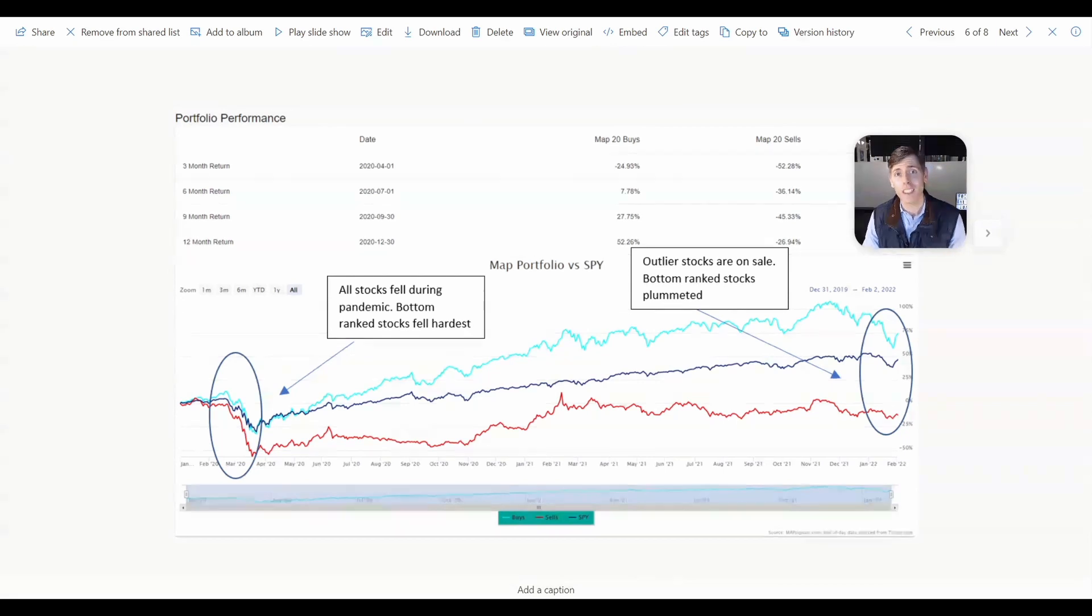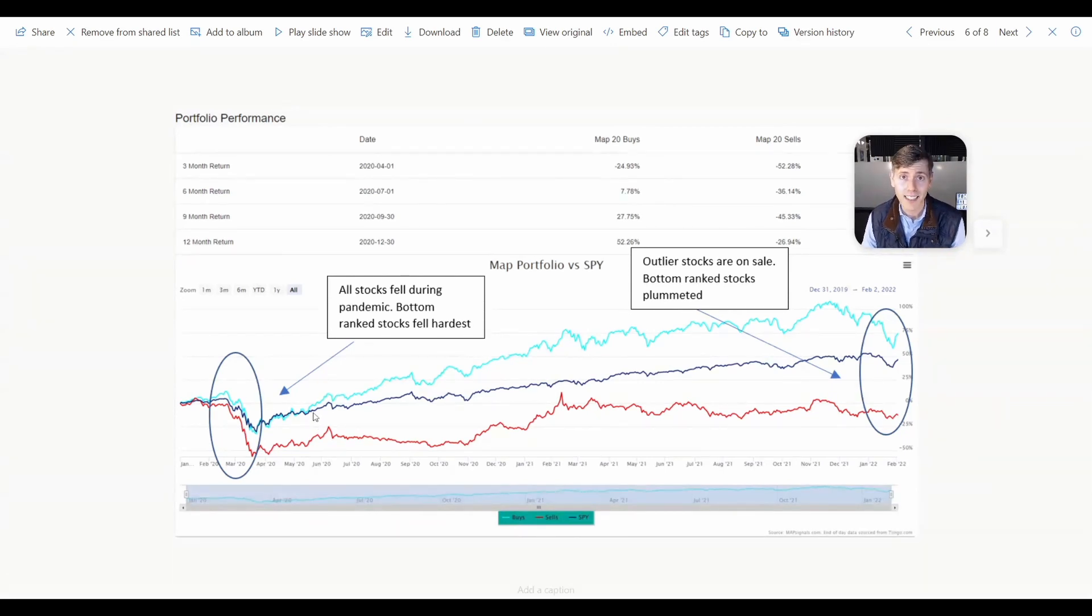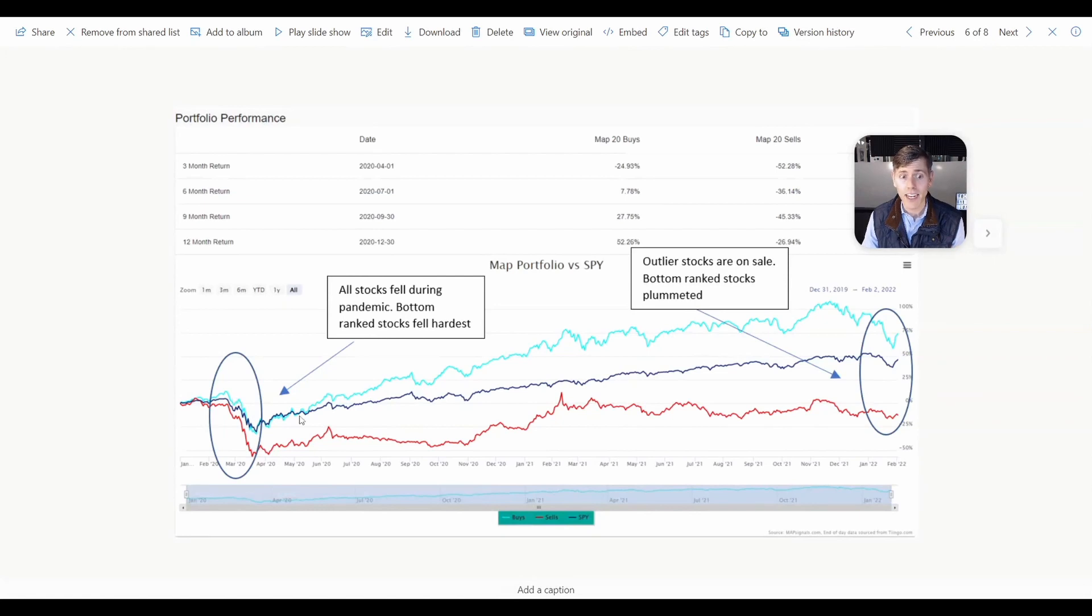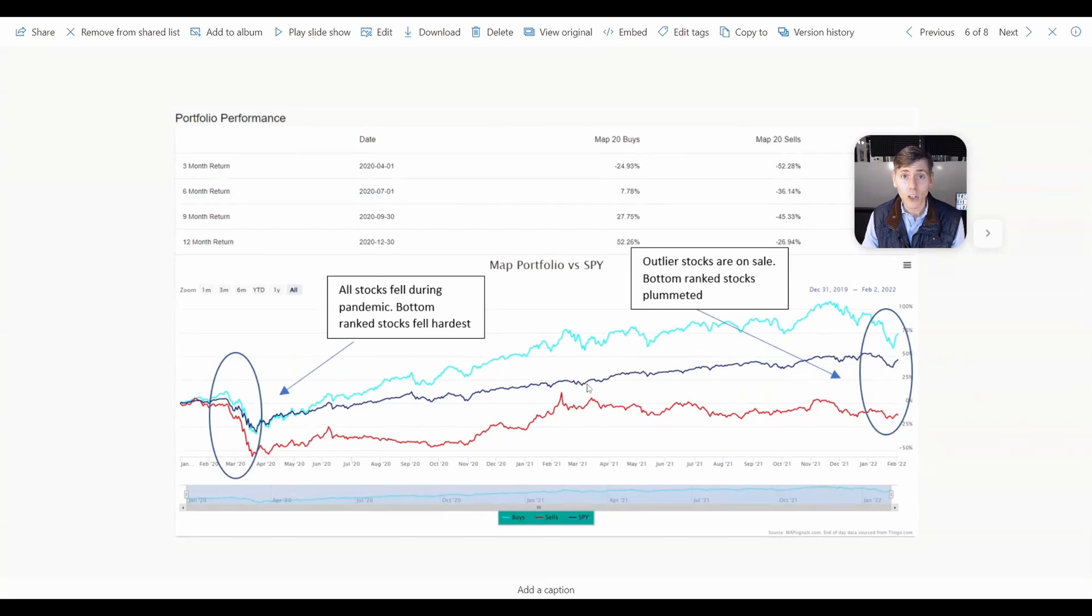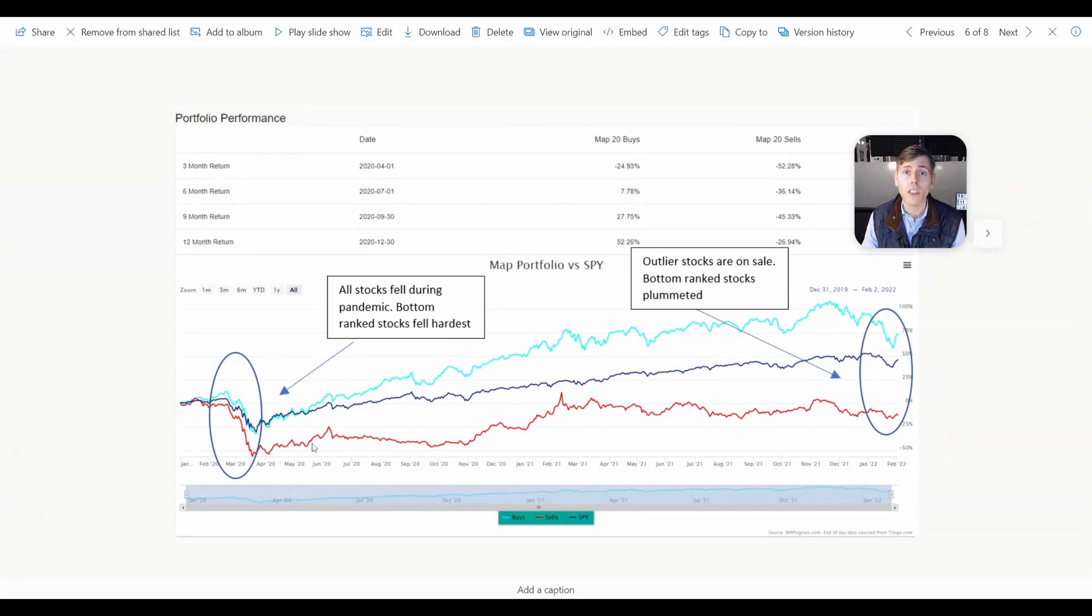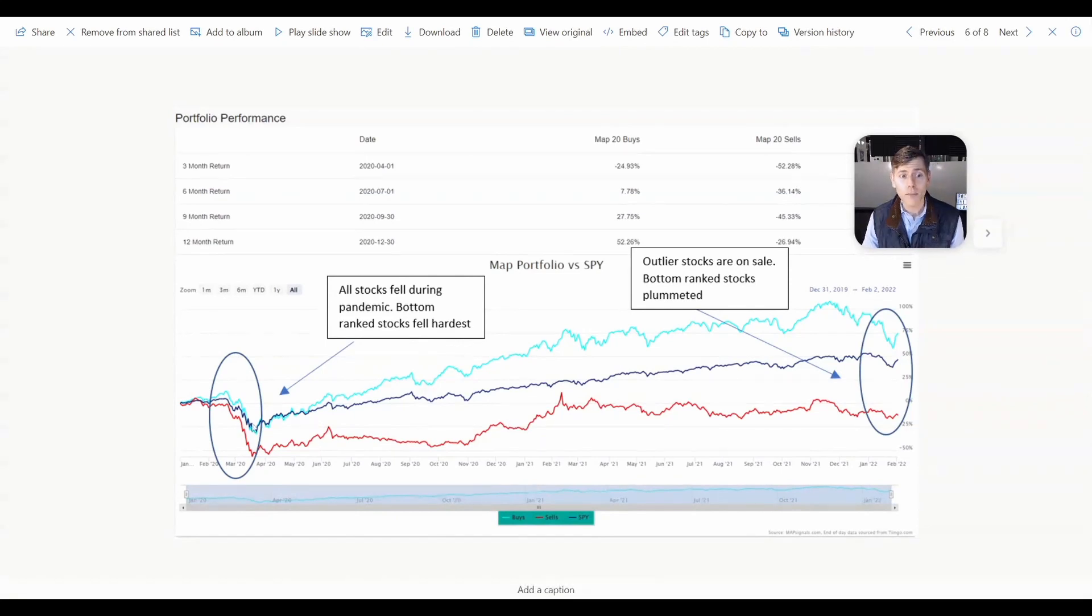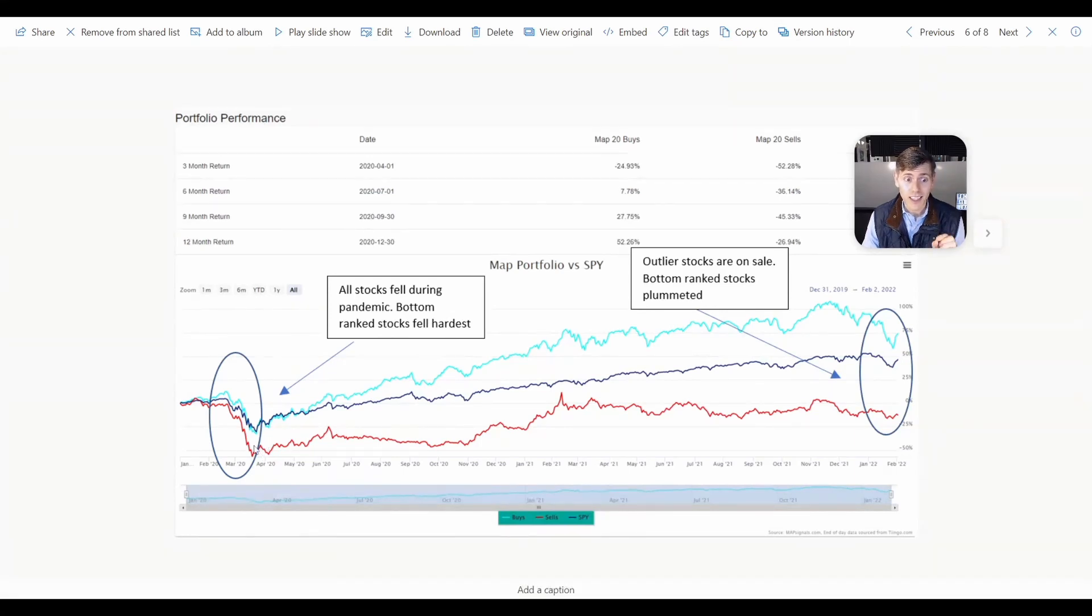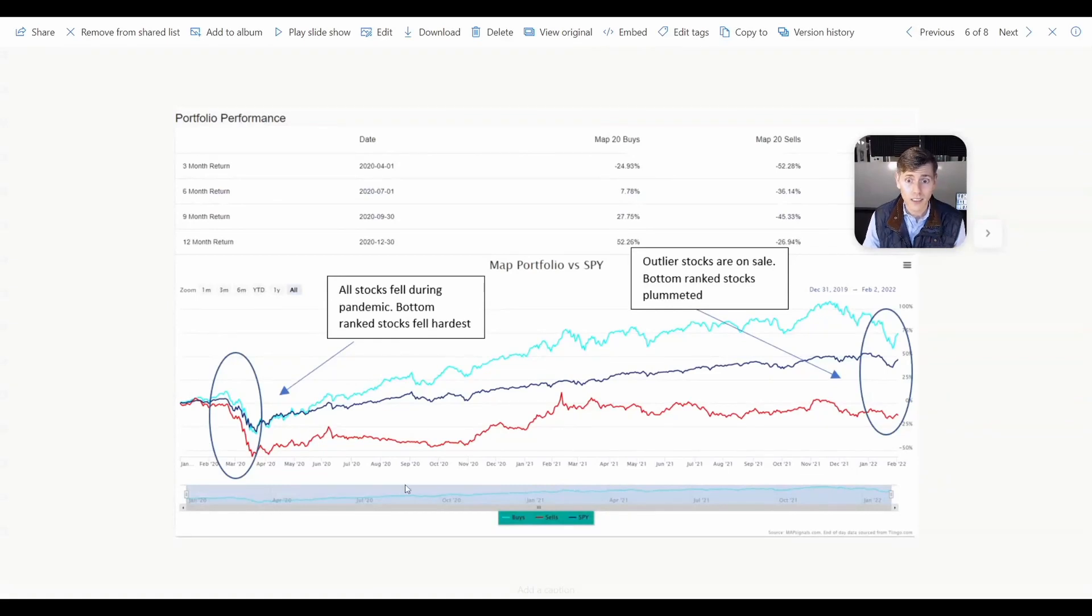All right, so going into the pandemic, that good portfolio - outliers, that's this blue line. The S&P, that's this dark blue line. And then the stocks that got sold, the lower quality names, that's the red line. So going into the pandemic, we circled right here, everything fell. But notice the low quality names - they fell like rocks. Okay, you can see that performance right over here.